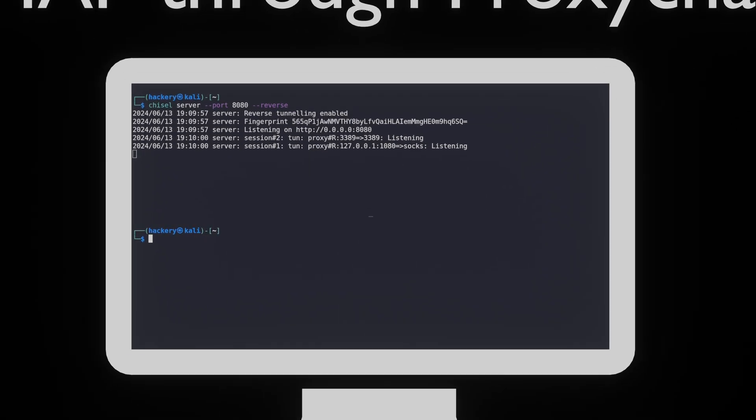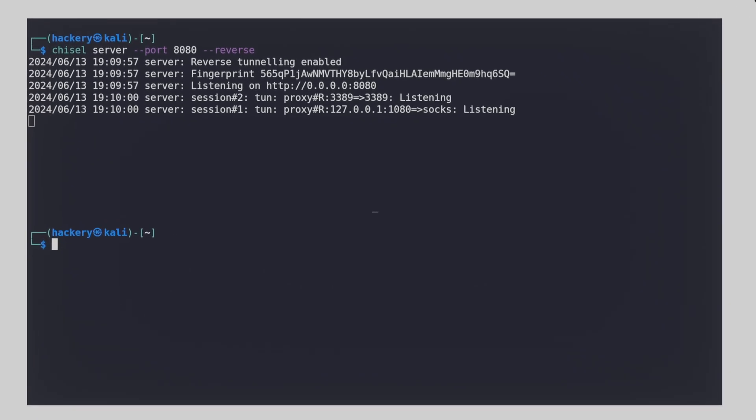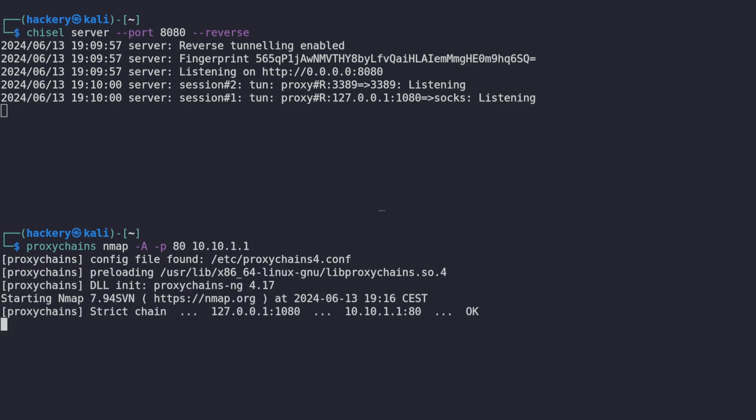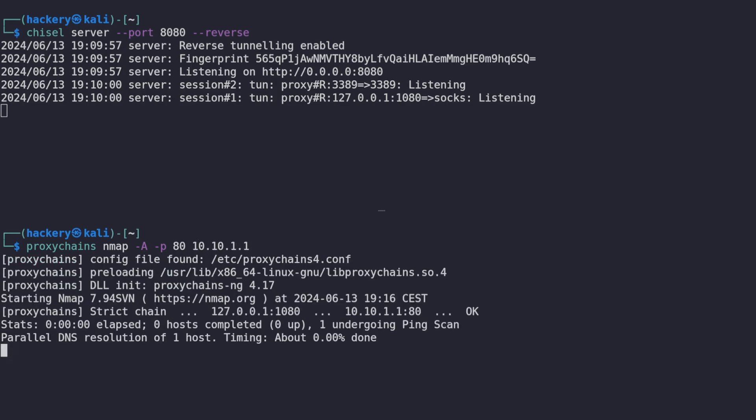Now that we have a SOX proxy running we can use proxy chain to tunnel other applications through the SOX proxy. To show this we will use proxy chains to tunnel Nmap through the proxy so we can scan the internal network.